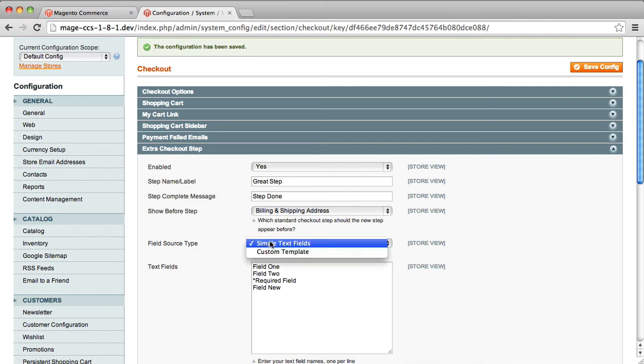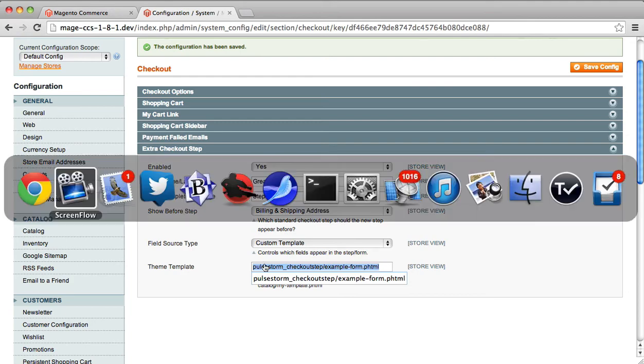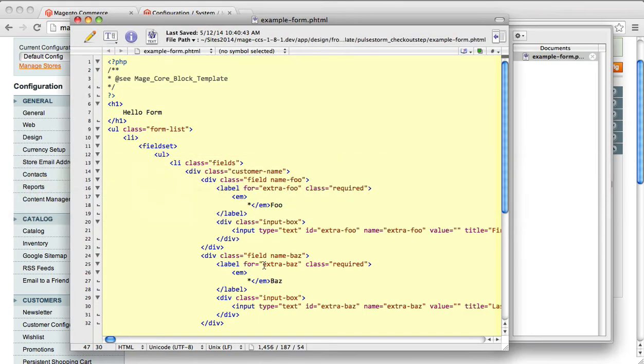What you can do in that case is set custom template and then point this to a PHTML file that defines a custom form field template. We're going to take a look.